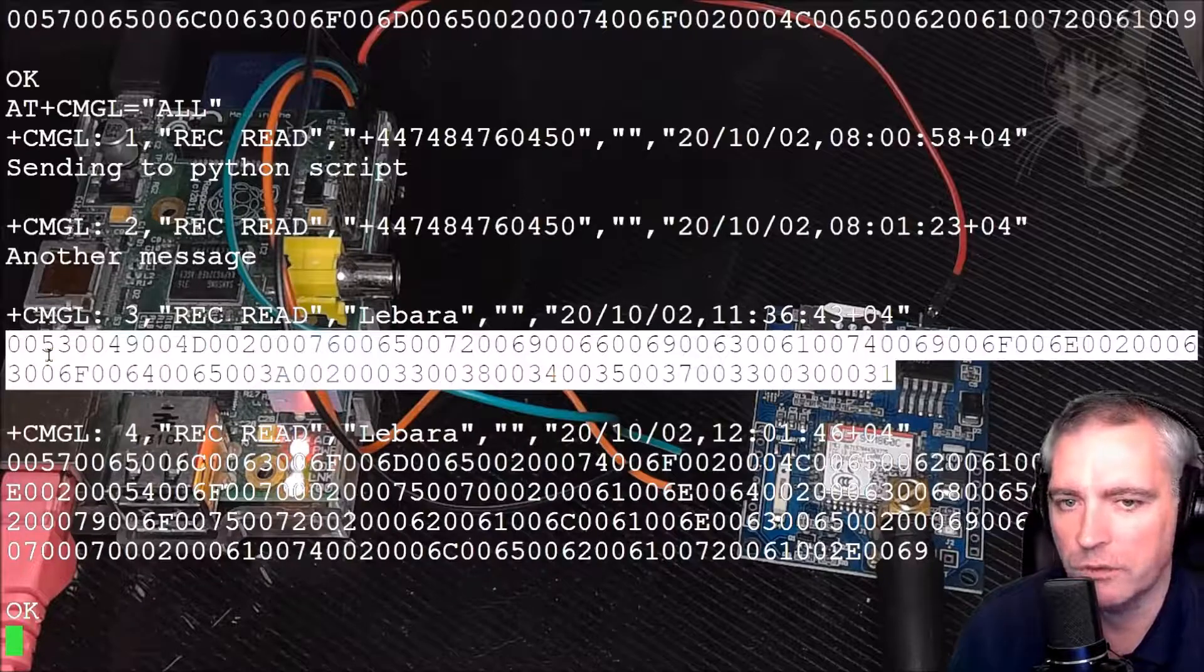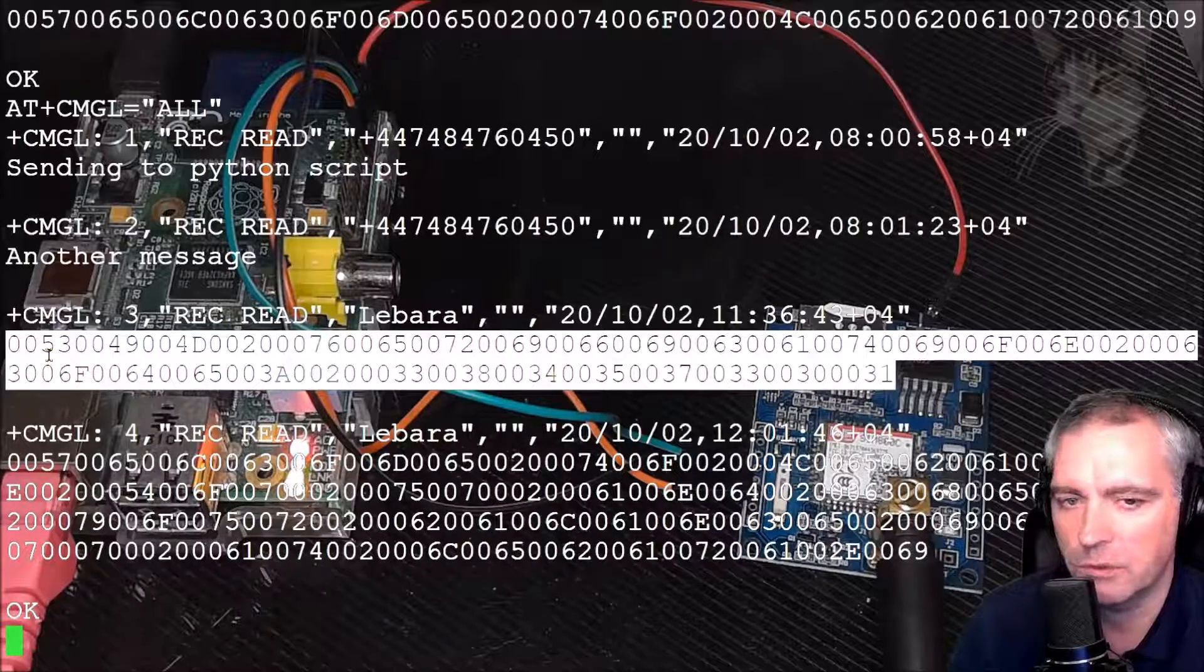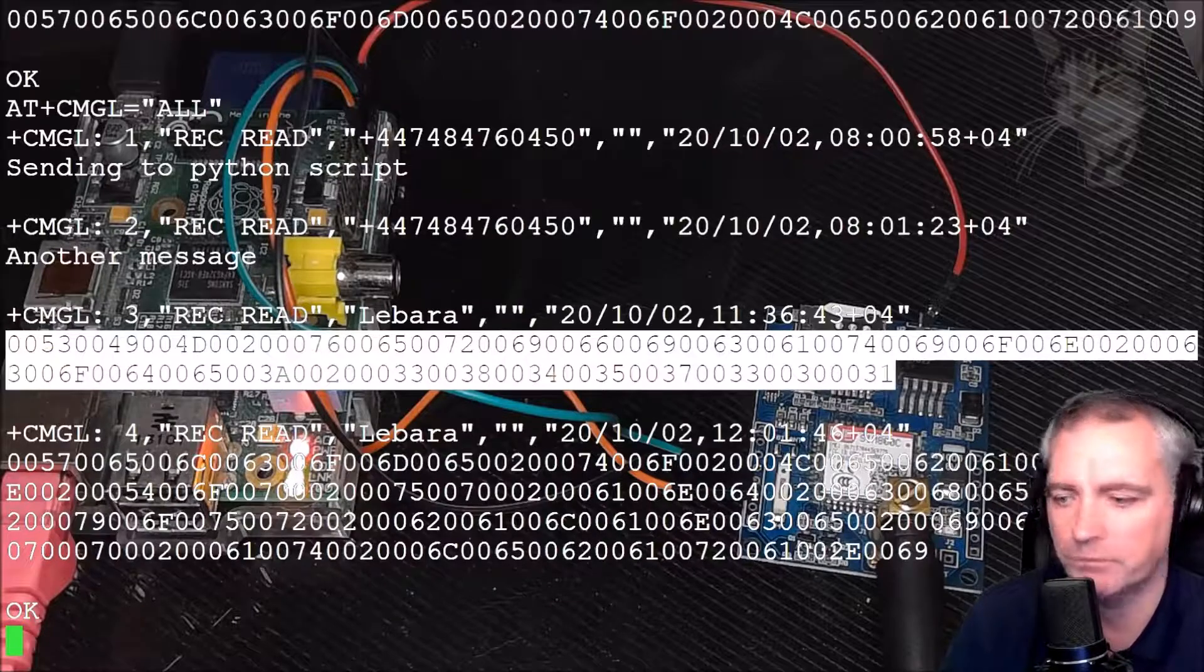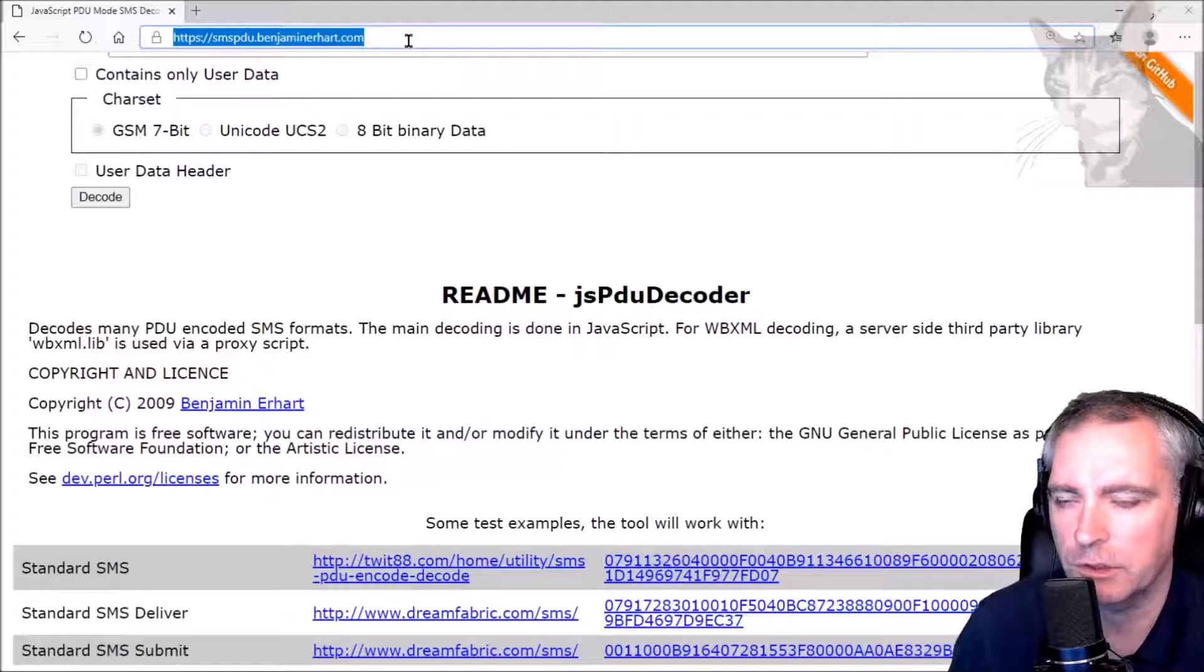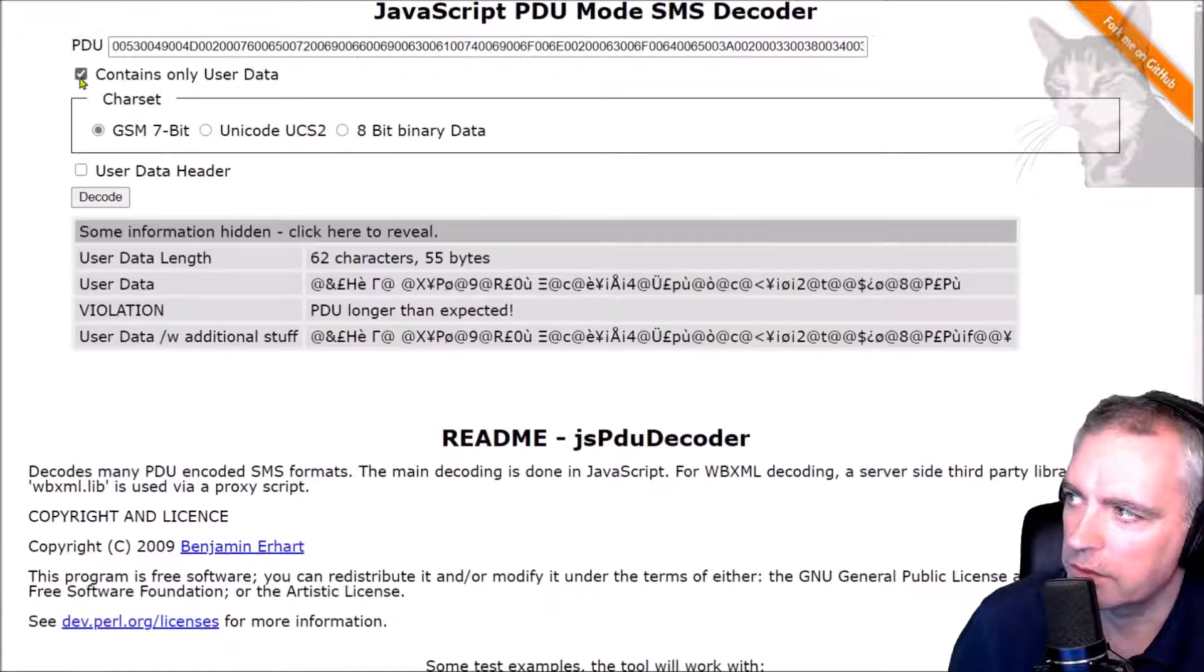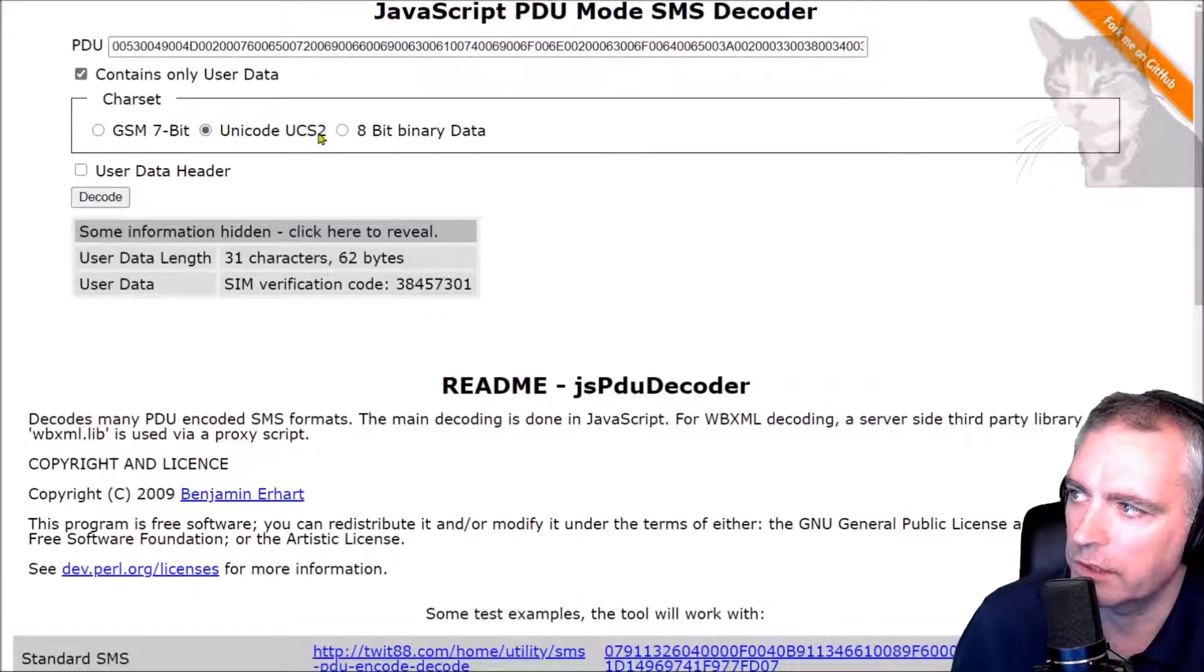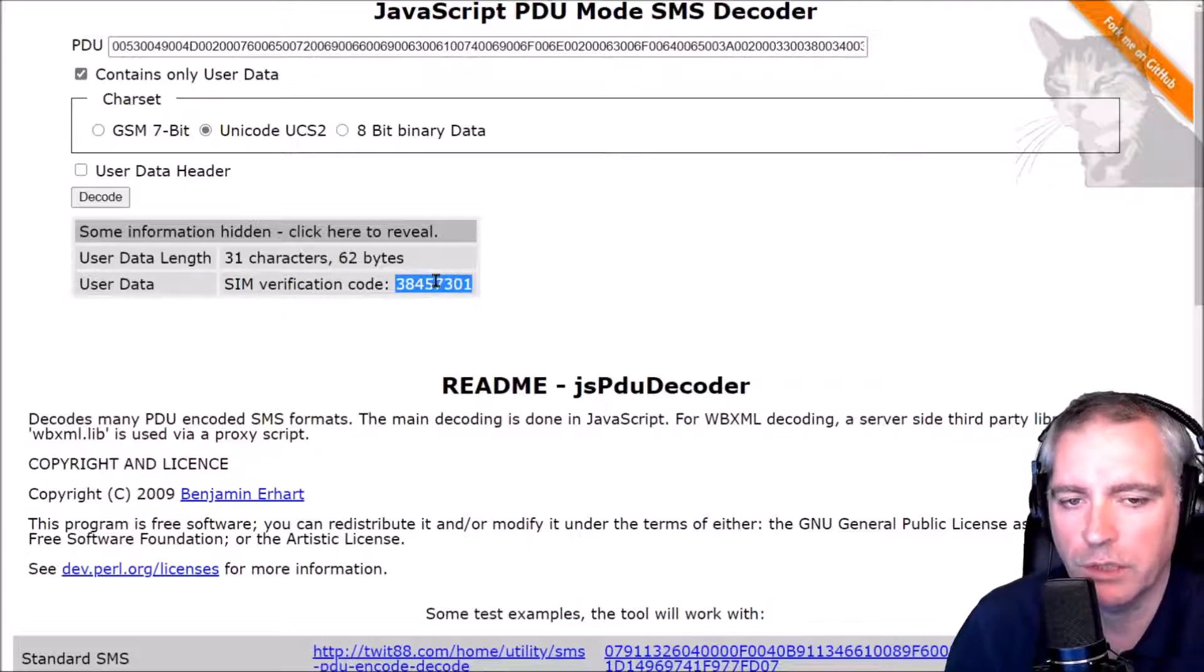Now if I just copy that - I'm using PuTTY on Windows and if I just highlight the text like that it copies it to the clipboard. Now I take those numbers and take them to this website. This website seems to be the best for this purpose, there's a link in the description. If I paste those numbers into the PDU field here and then select 'contains only user data' and then select 'unicode UCS2', it shows me the verification code that I needed in order to complete the top up of my SIM card.